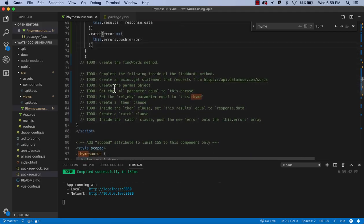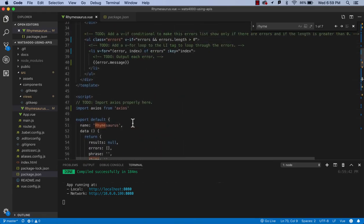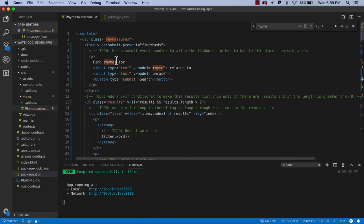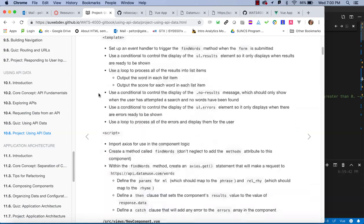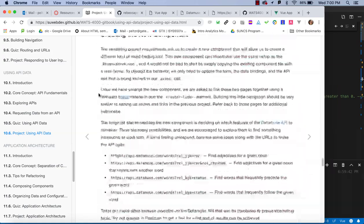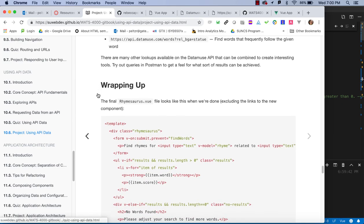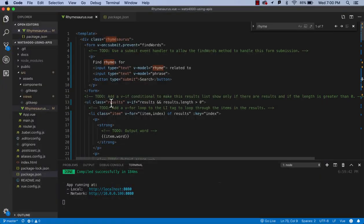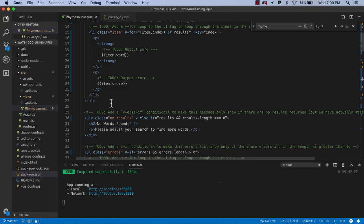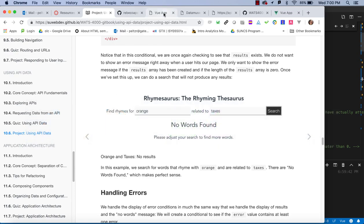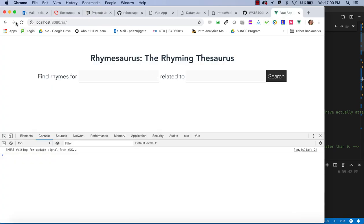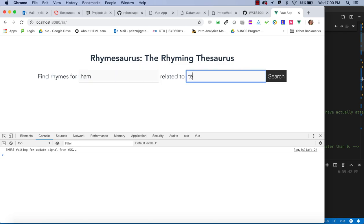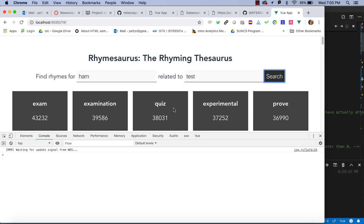We're just following the .then clause and .catch clause — this should get us running. All of this code is located at the bottom of this project explanation in the book. If you look at the 'Wrapping Up' section, all this code is set up there and you can read it right out. Let's see if that works — we'll go to our Vue app and try our test: rhymes for 'ham' related to 'test,' and we got a whole bunch of things.